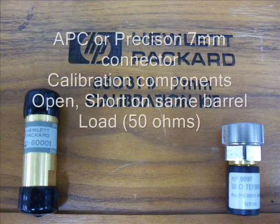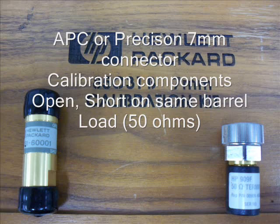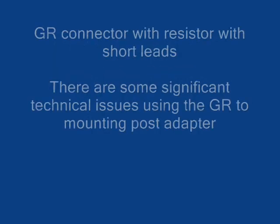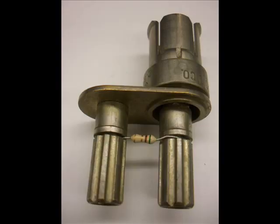So we need to add a similar connector to what we calibrated the connector with, so GR to GR, N to N, in order to maintain that phase reference.